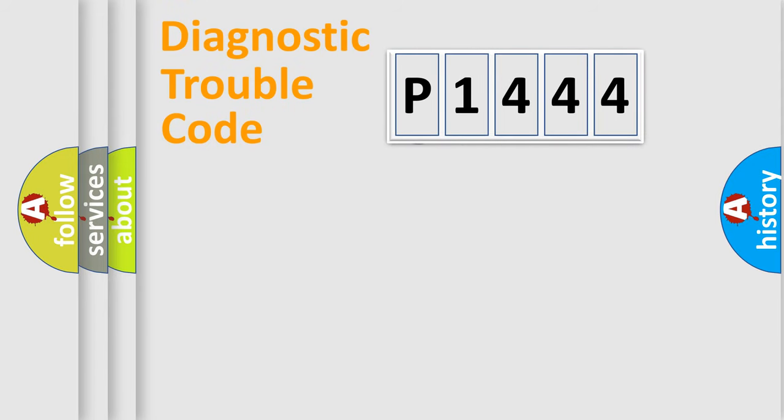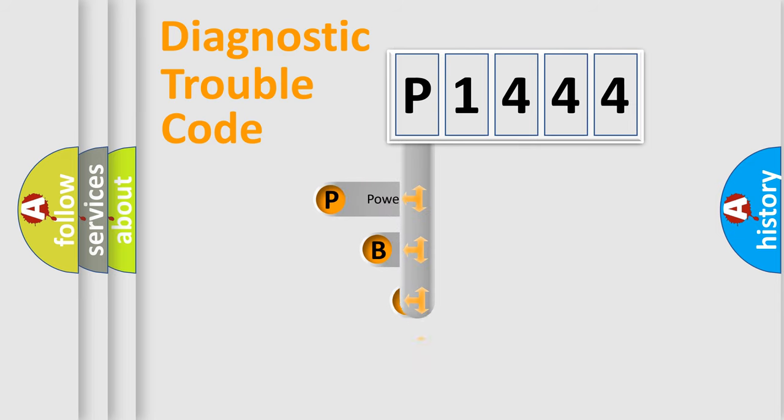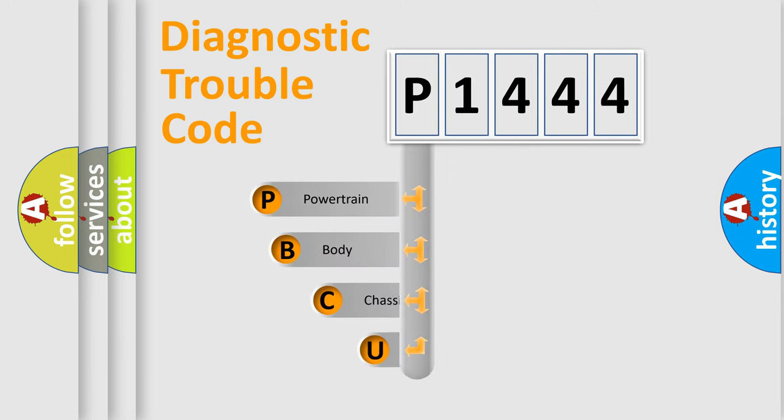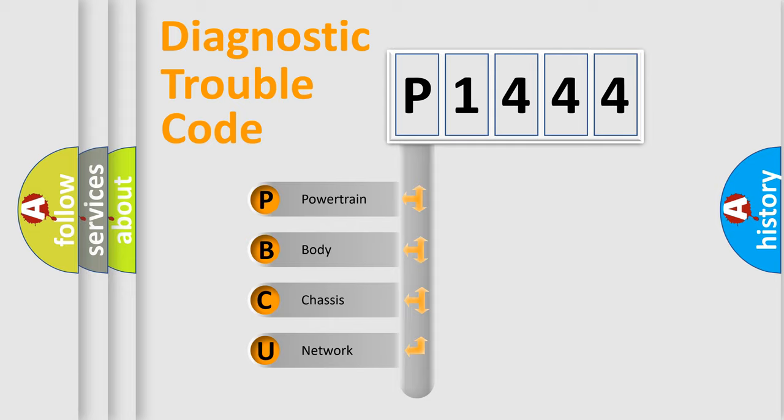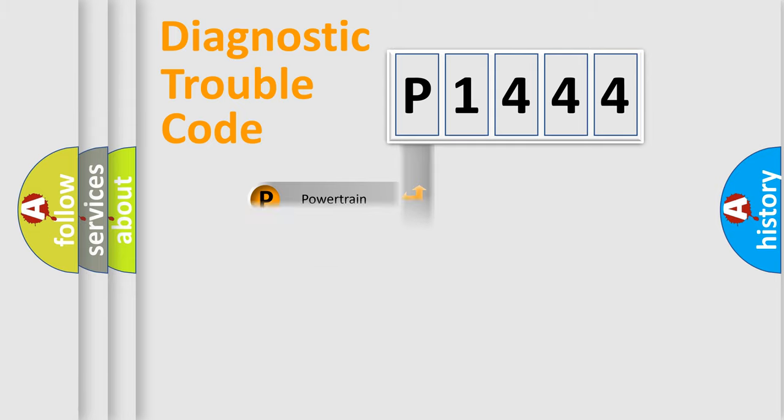First, let's look at the history of diagnostic fault code composition according to the OBD2 protocol. We divide the electric system of automobile into four basic units: powertrain, body, chassis, and network.